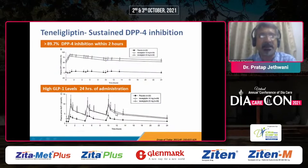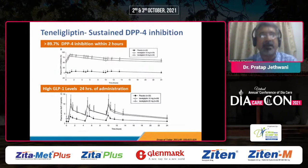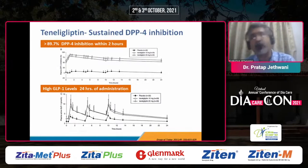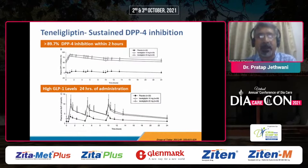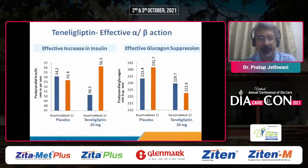This translates into more than 90% DPP-4 inhibition within two hours, sustained up to 24 hours, as evident from this graph where GLP-1 levels remain high even 24 hours after administration of teneligliptin 10 mg and 20 mg. This gives you an idea that it provides good 24-hour DPP-4 inhibition, which is required for clinical benefits.